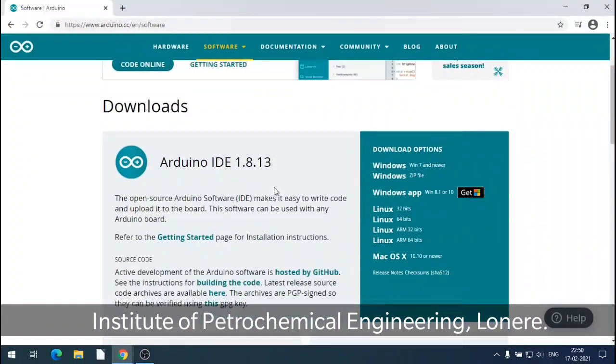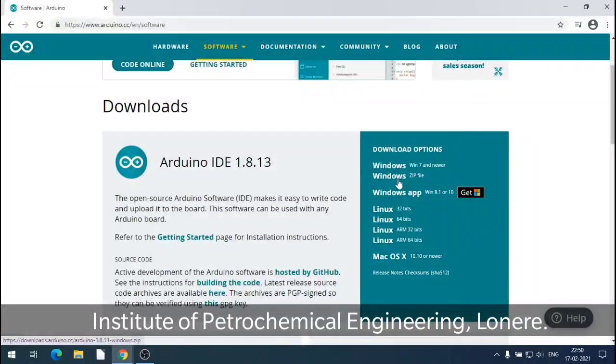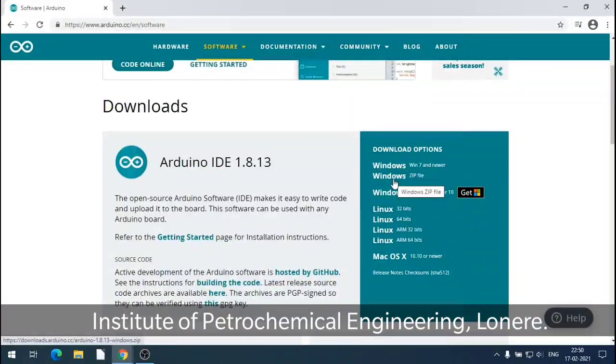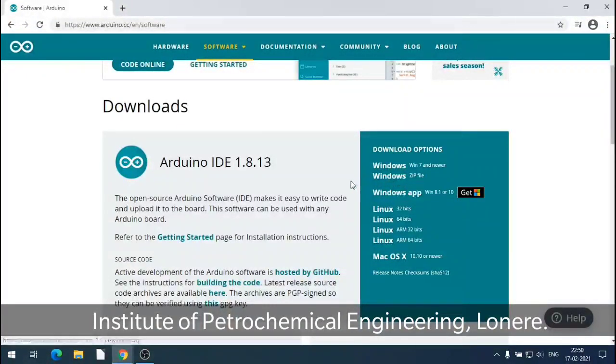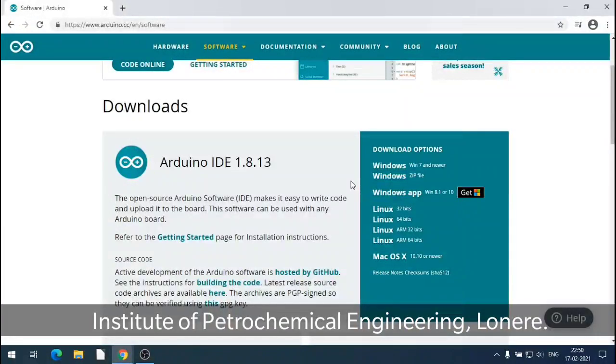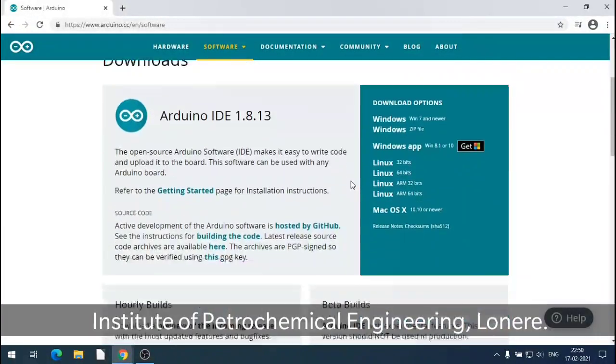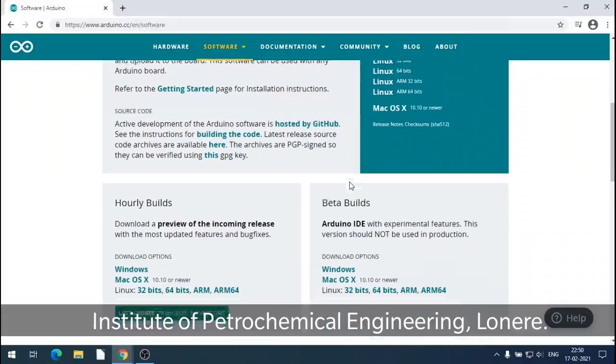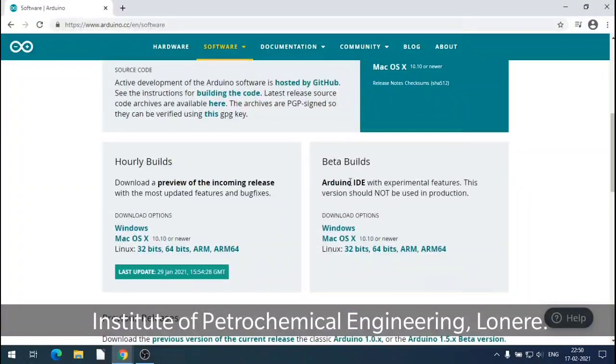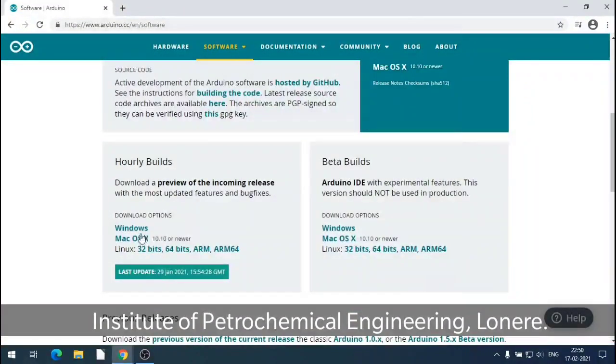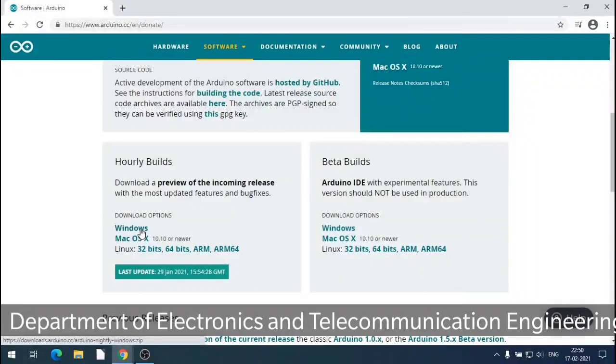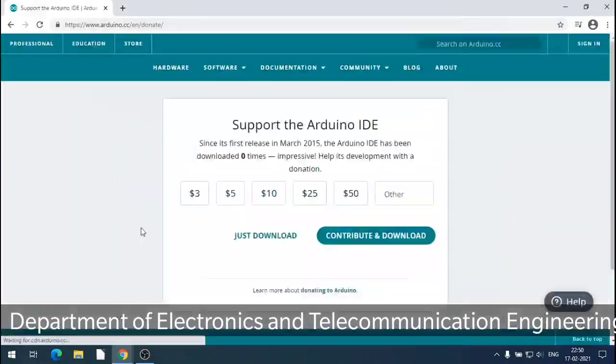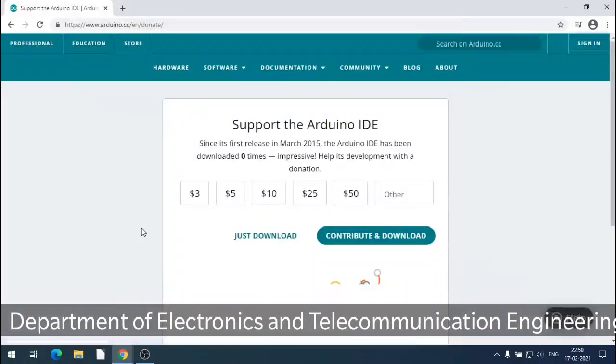Check where it is. So these are for Windows. 64 bit, 32 bit Win 7. Below Linux is there. So Mac is there. This is window for 32 bit or 64 bit.